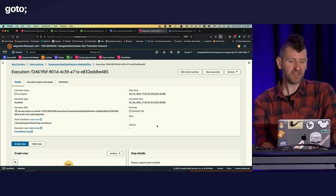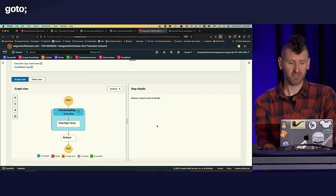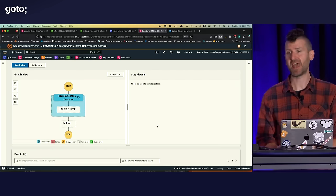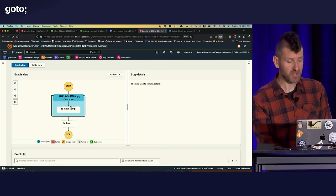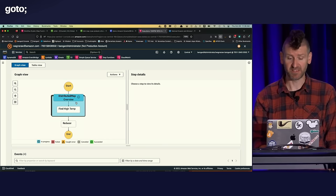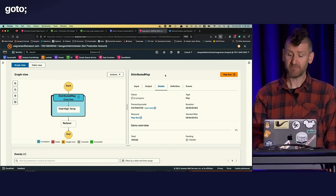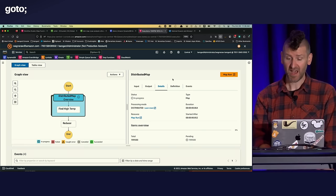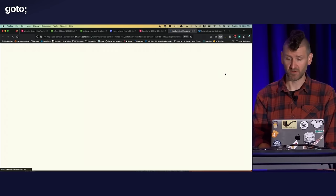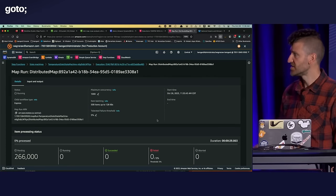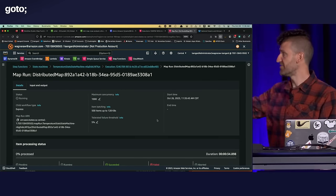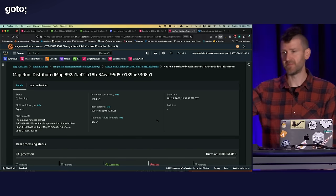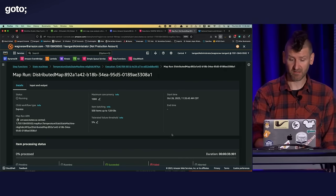So when you run a step function, you get this great operator experience. You get a visual view of what's happening in your step function. So the blue here indicates that this is what's in progress currently. This is the step that's running in progress. And because that step that's running is a distributed map, I have this special map run console, which we'll go into. And in the map run console, I have a bunch of the configurations that we looked at earlier. Things like what's the batch size? What's the concurrency? When did it start running?